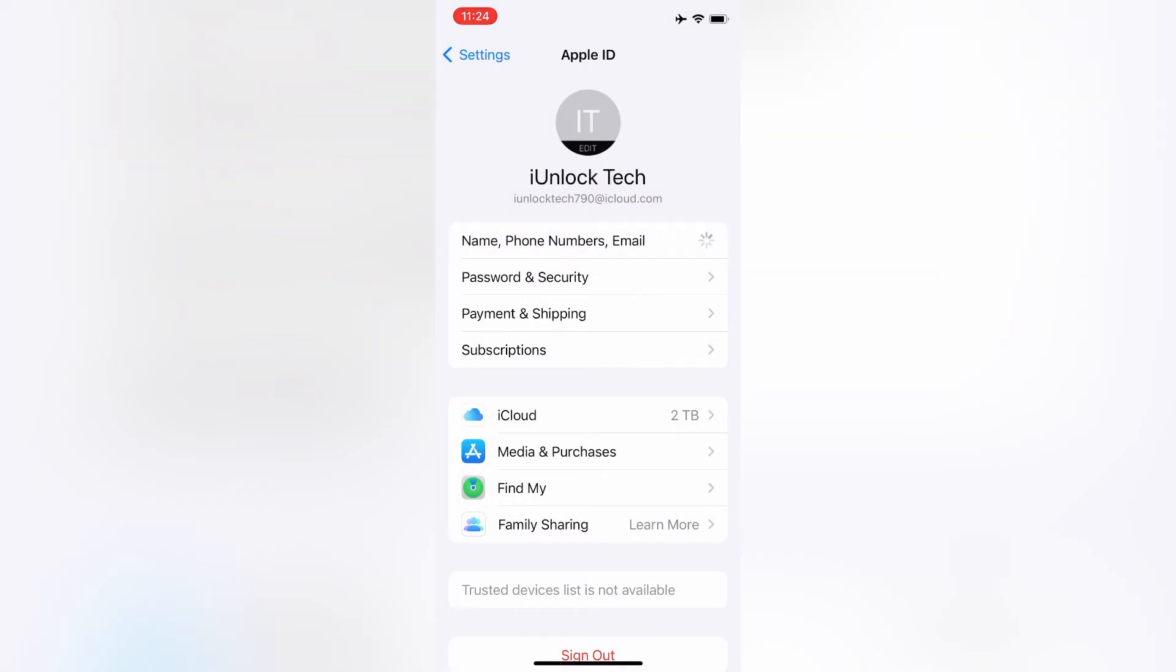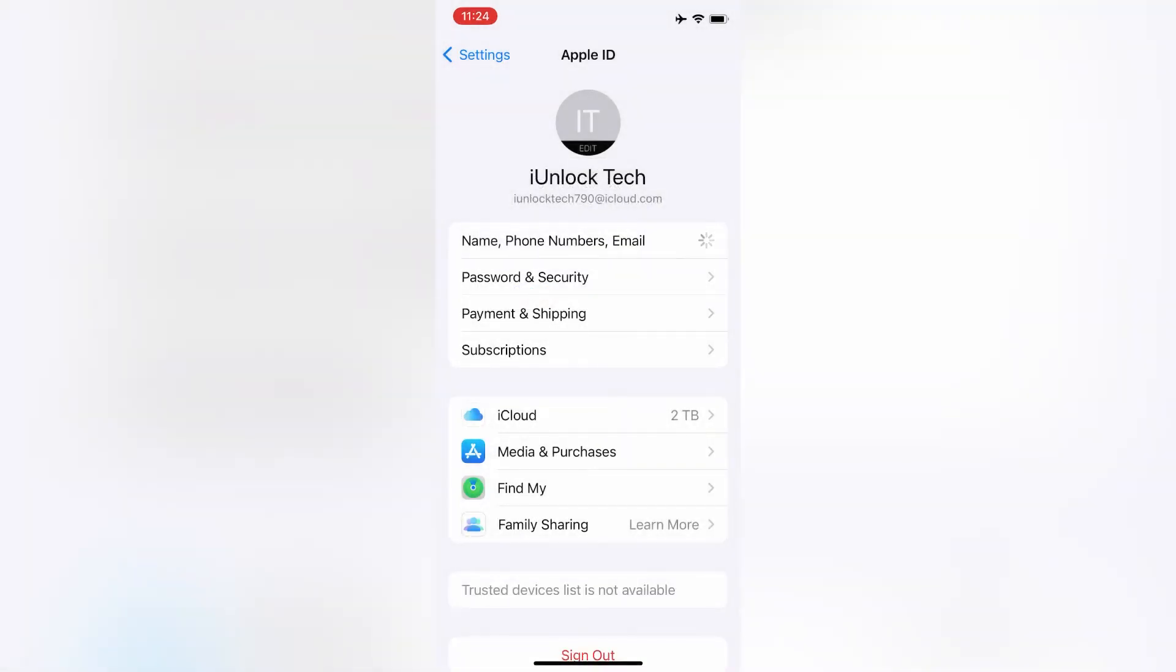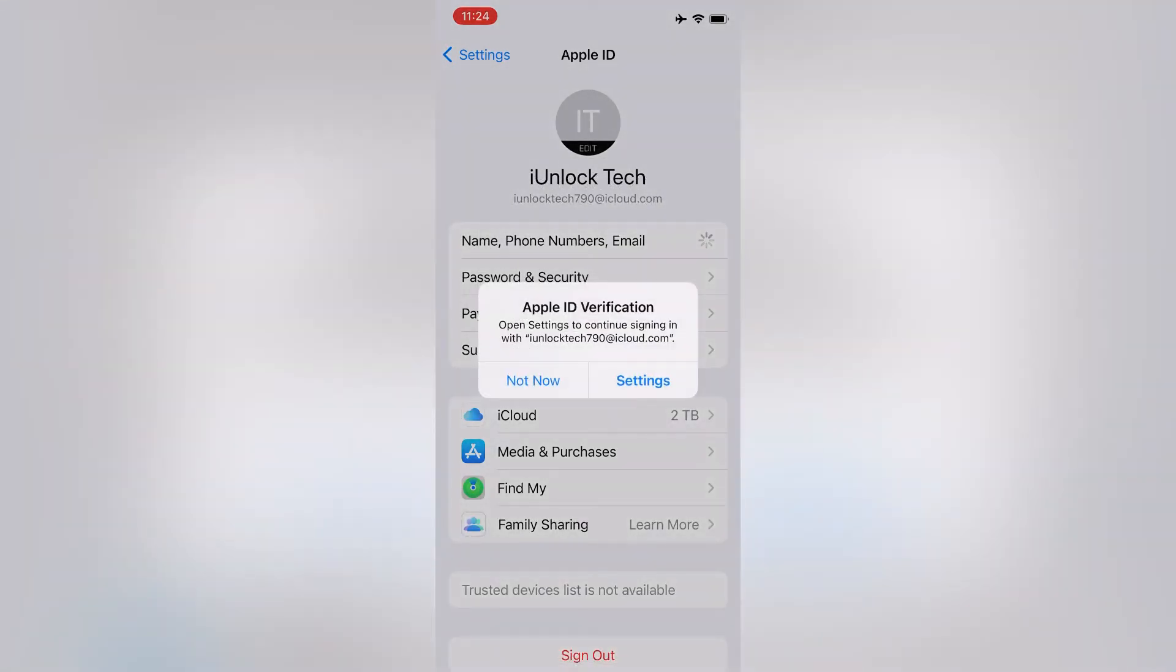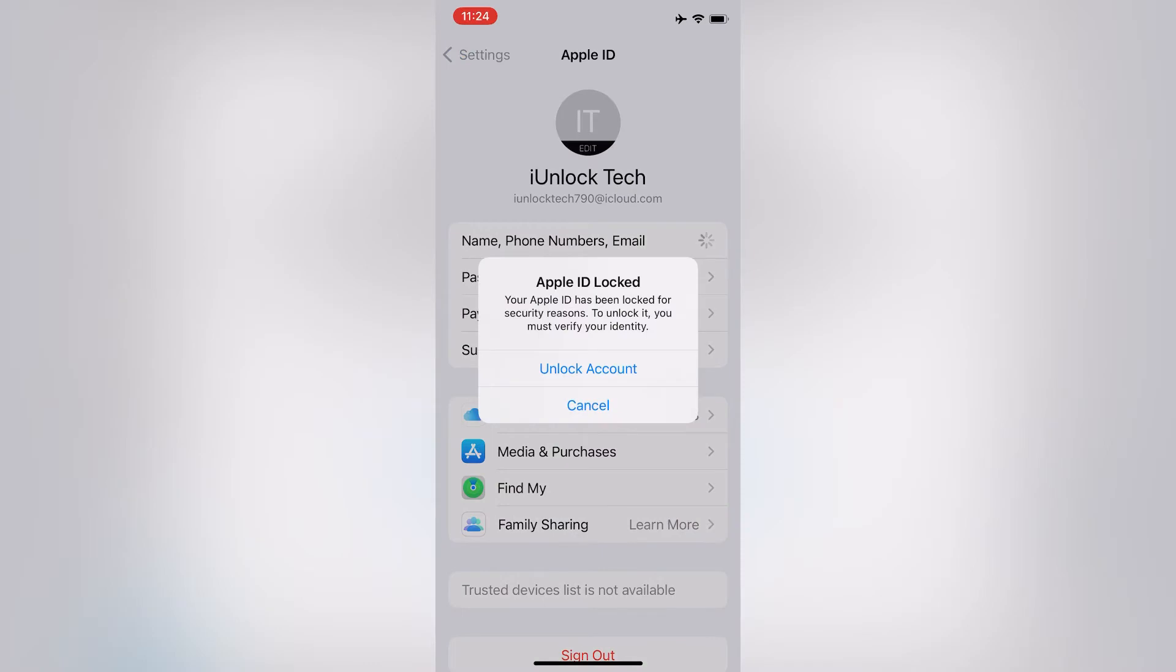Then just wait for a few seconds and it will ask for your Apple ID password. Enter your Apple ID password here, then click on OK. Now click on Settings, then you will get it again. Click on 'Unlock Account'.